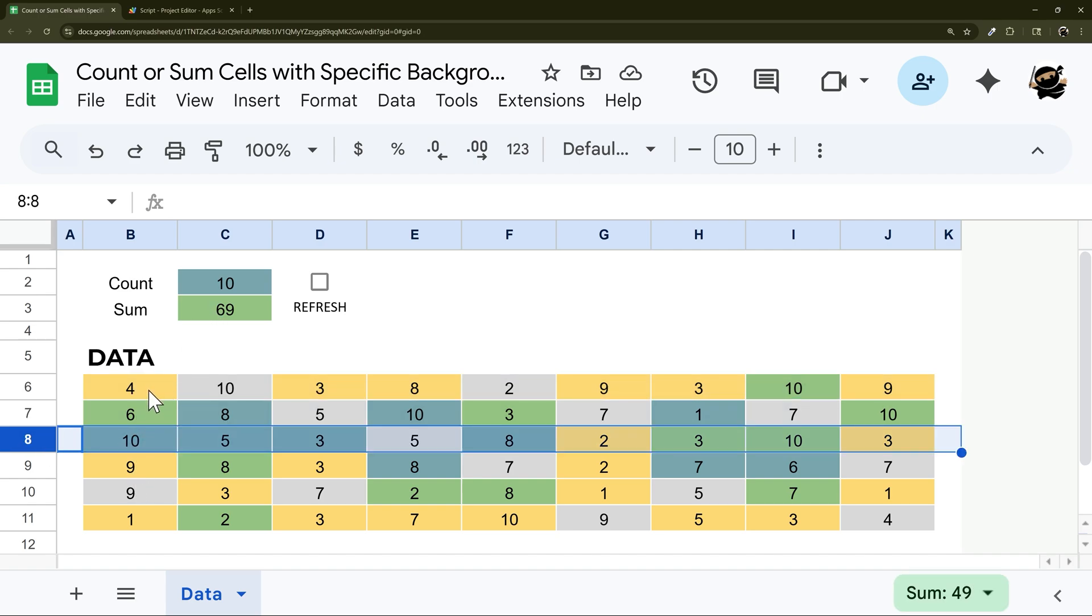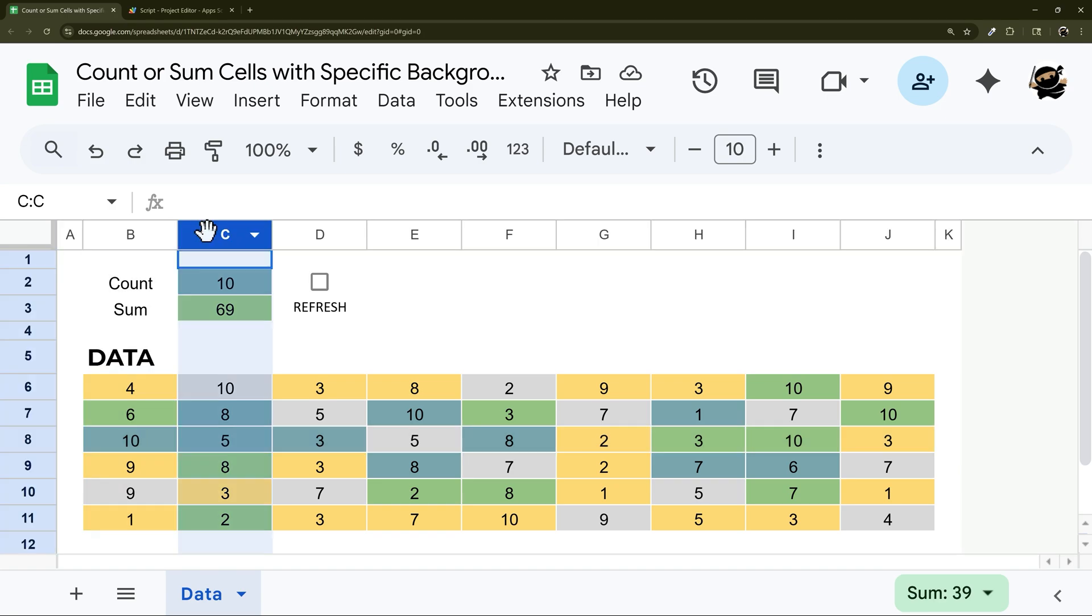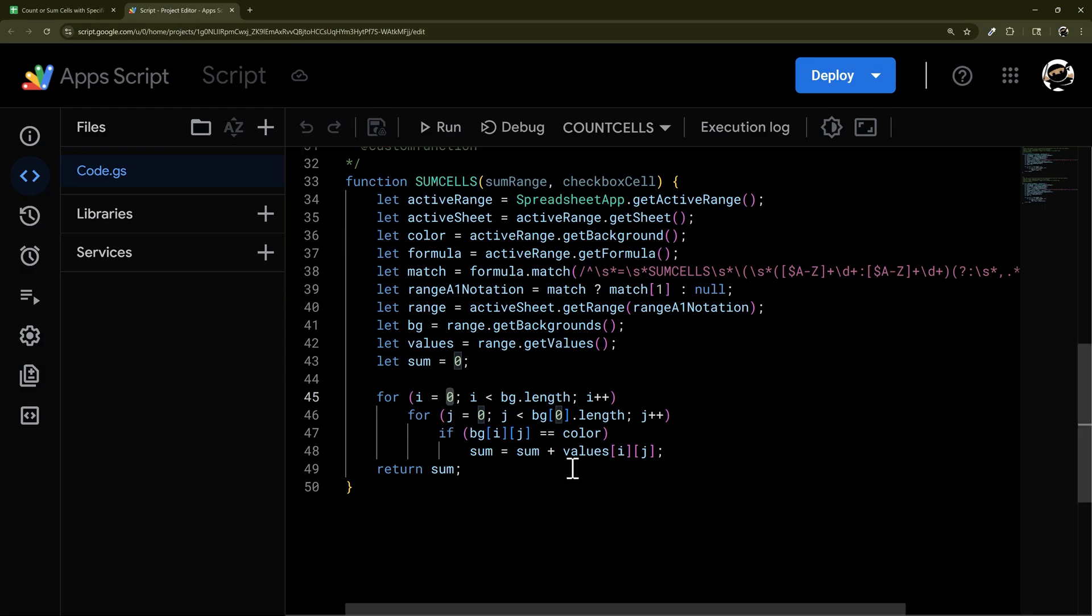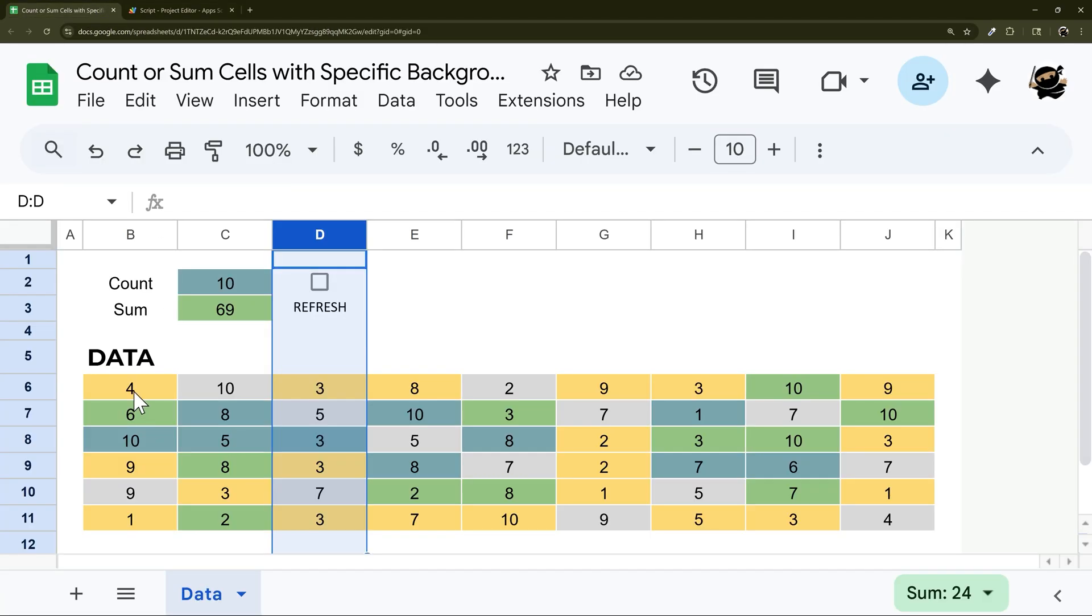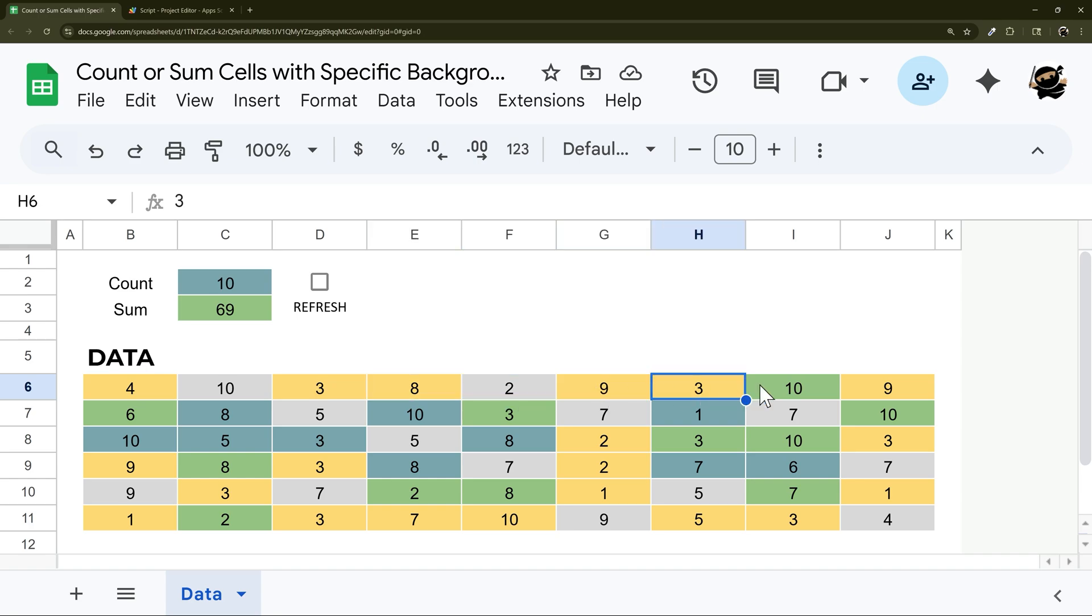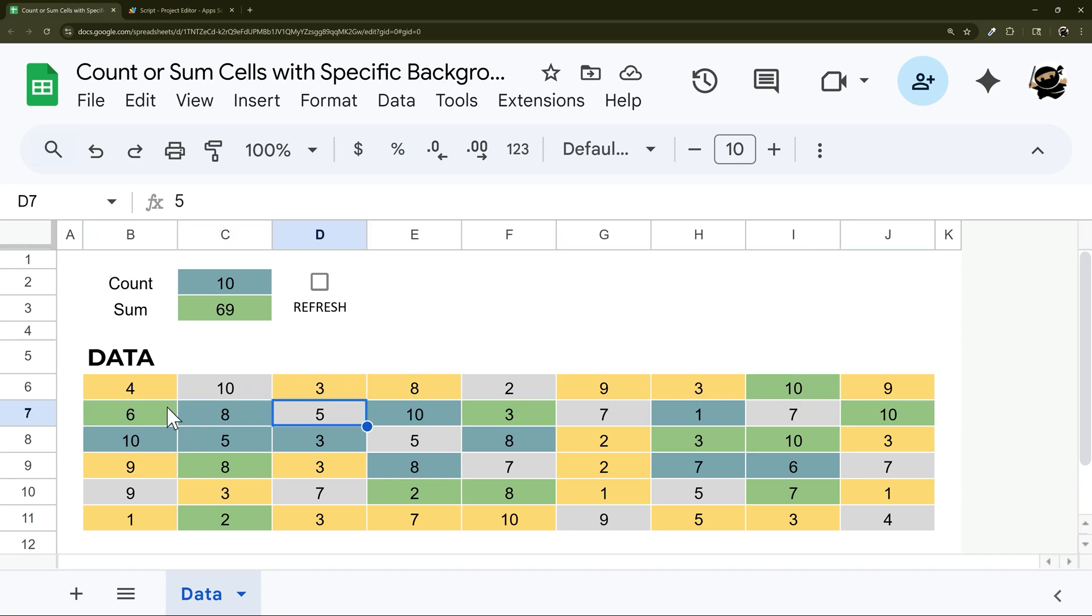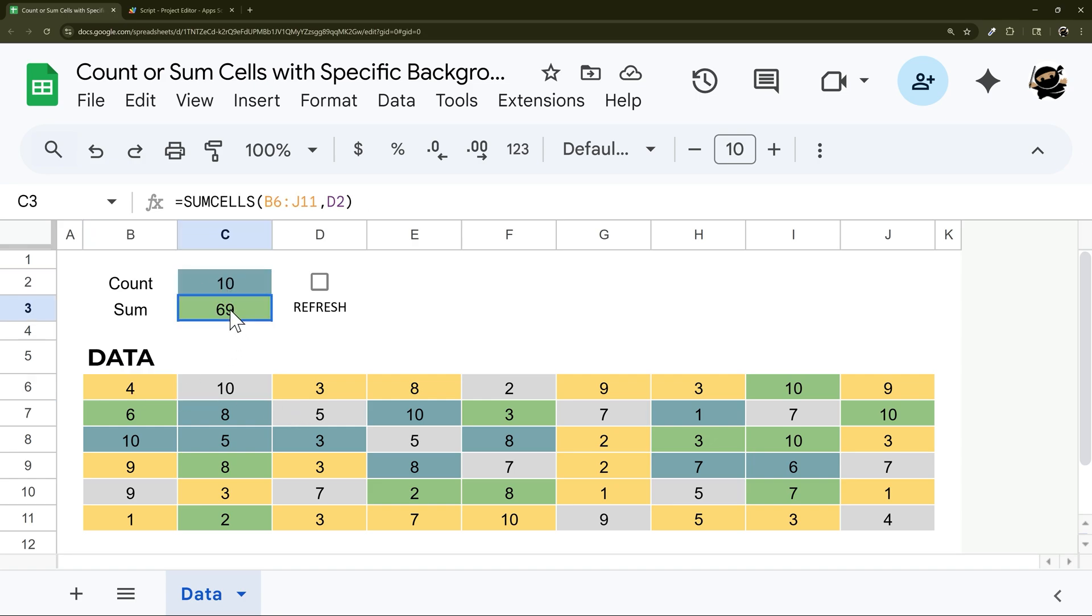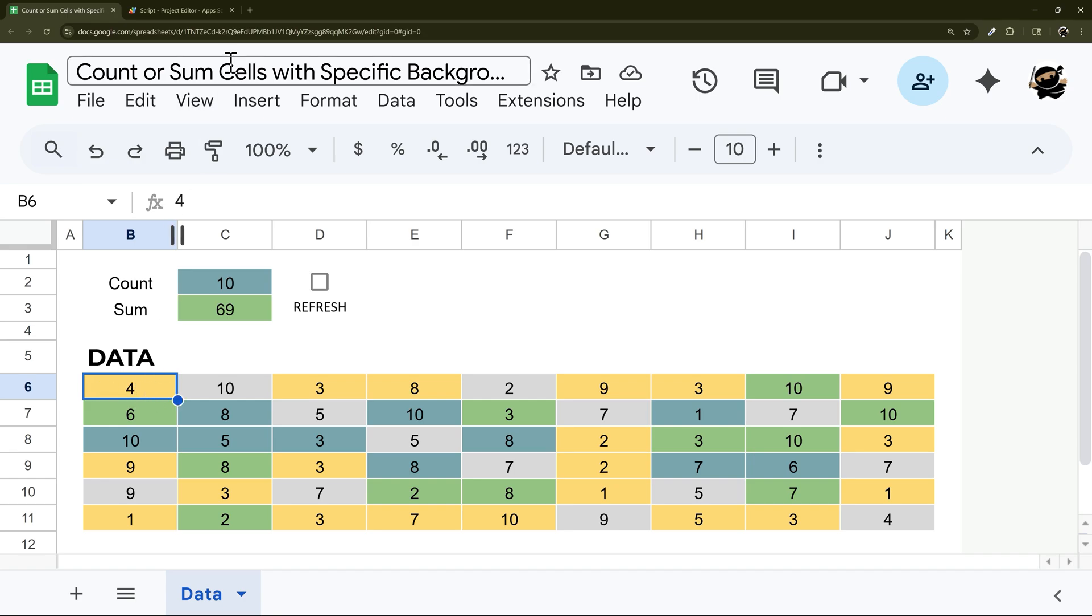When you put them both together, this is basically going to be going like this. It's going to start with row one, go like this, and then it's going to go row two and so forth. So it's going cell by cell and looking at that background color and entering in the count one, whether it needs to count it in sum one if it needs to take that value and add it to it.